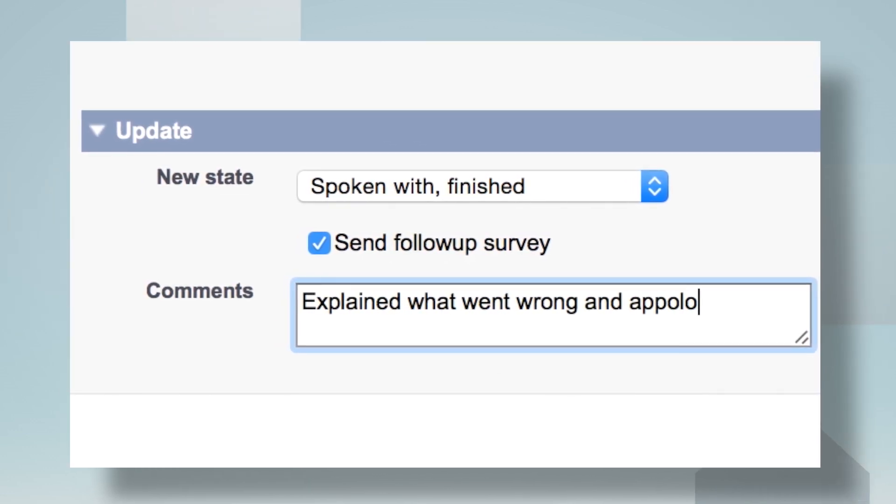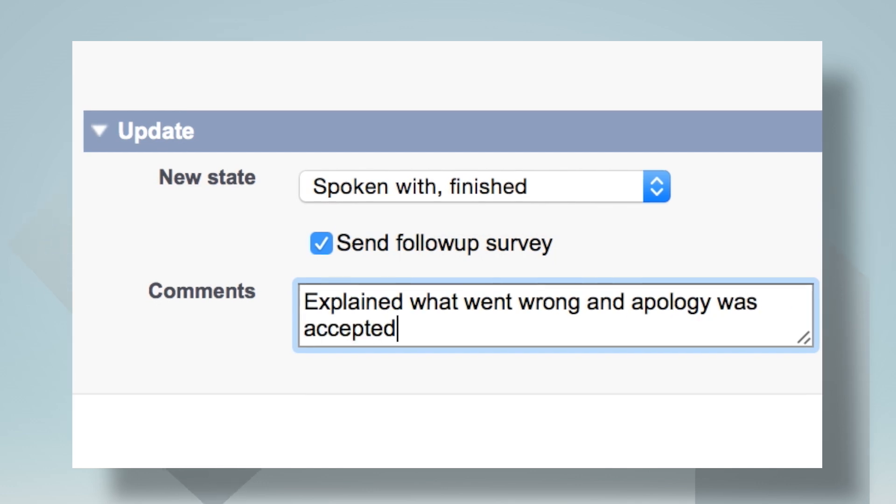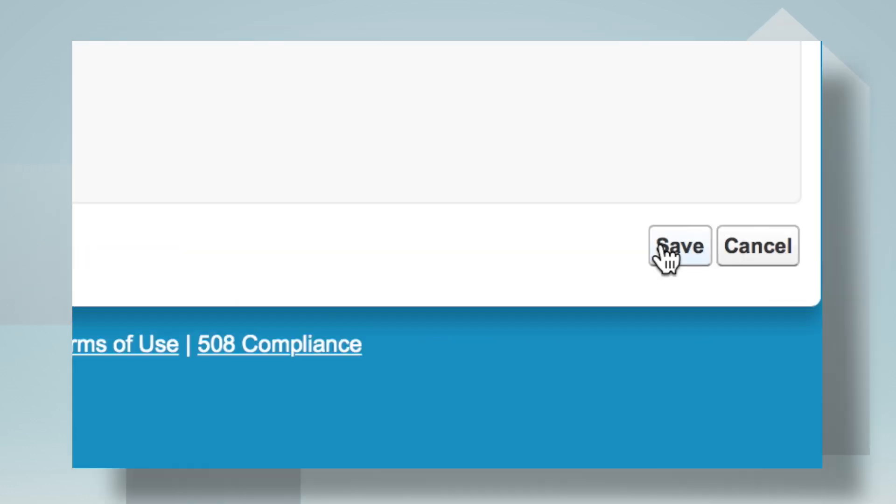This way you manage churn actively and allow your marketeers to create more opportunities for up-and-cross selling.